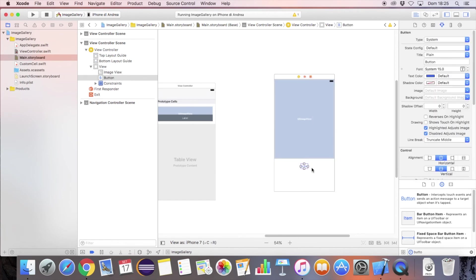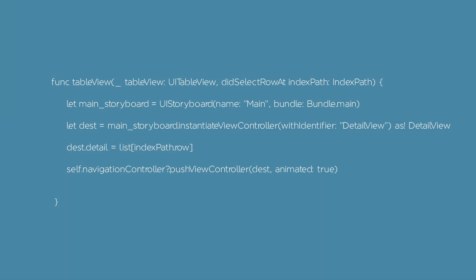Define the didSelectTableView function. As soon as you press on a cell, this function is called. You'll have to push the detail view in the view hierarchy and define the selected object as input for the detail view.